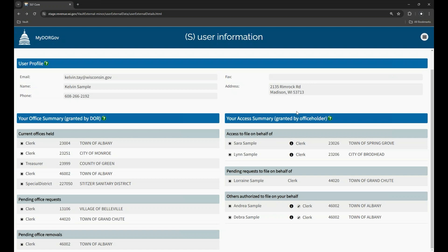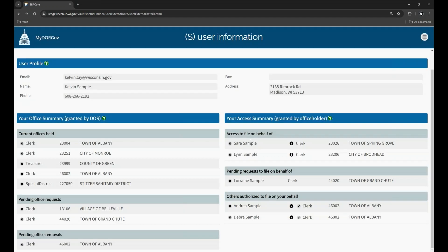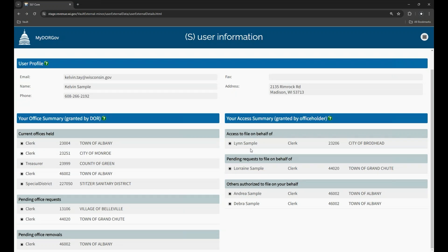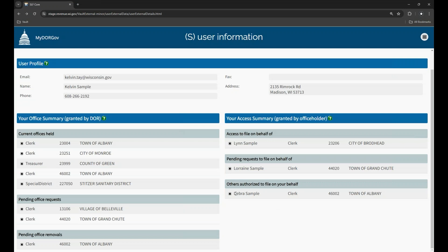The last item on this right-side panel is how to remove an access. You can remove your access or another user's access to file on your behalf. Under the 'Access to File on Behalf of' section, if you see an access you no longer need, you can remove it by clicking the X and confirming. Under the 'Others Authorized to File on Your Behalf' section, as an office holder, you can remove someone's access to file on your behalf. Just click the X and confirm. Their access is immediately removed.